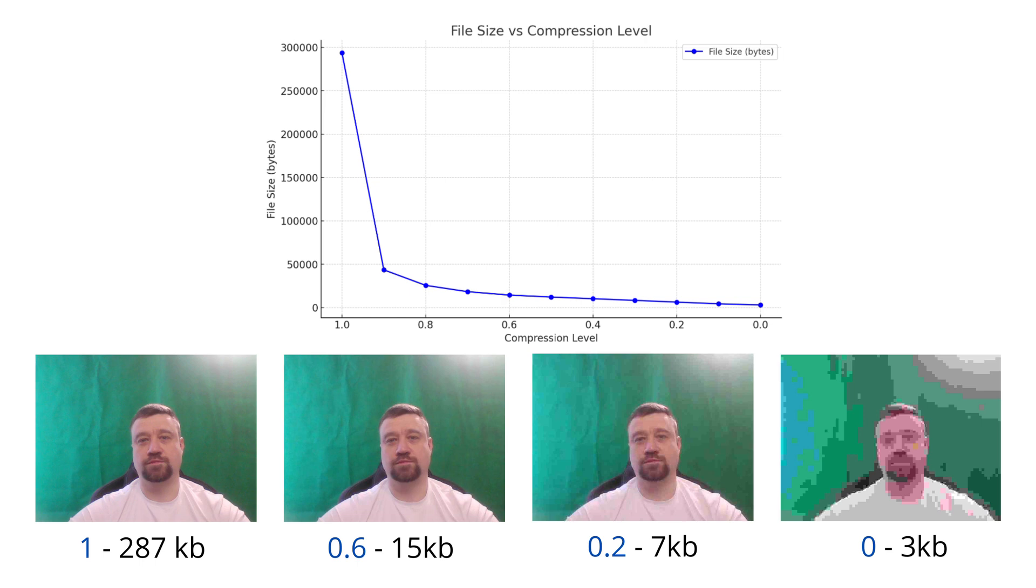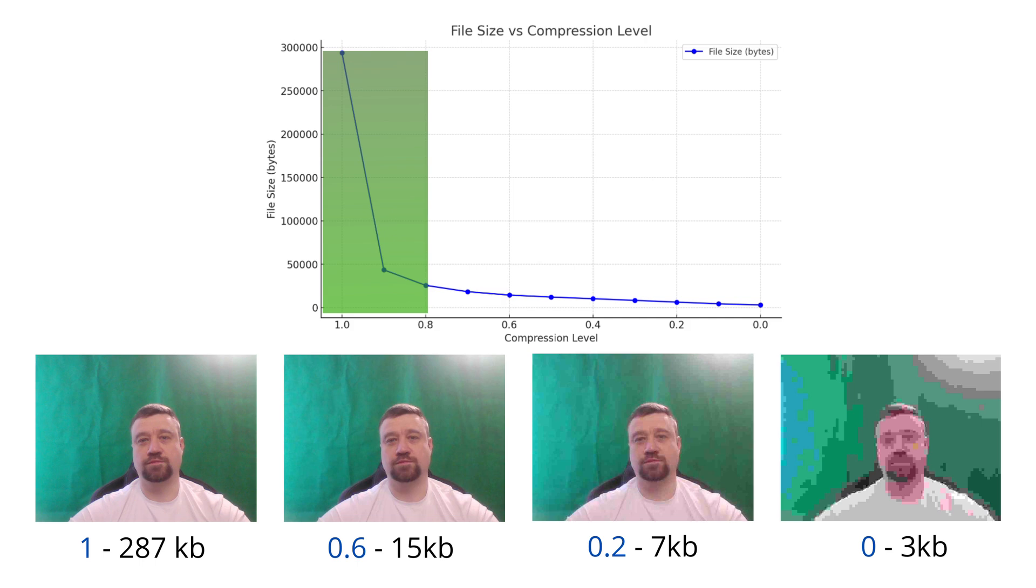It's generally best to compress images before uploading them to the server. However, the optimal compression level depends on your specific business needs. I conducted some experiments by compressing the same image at different levels. Currently, I am using 0.6, but based on this graph, it might be smarter to use 0.7 or 0.8, as the file size reduction beyond 0.8 is minimal.